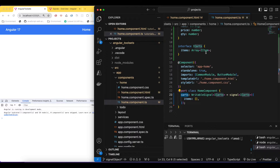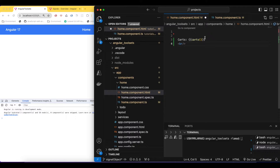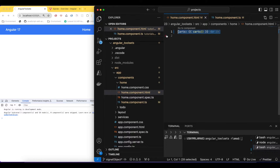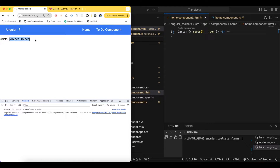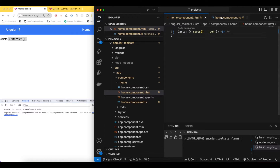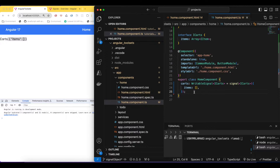If I print this signal in the template, I'll reference 'card' — and as we know, with a signal we have to call it as a function in parentheses, otherwise it won't work. This is our card object. If I print it as JSON we'll see the items array is empty. To work with the JSON pipe we need to import CommonModule, which I've already imported here. That's how our object signal has been created.